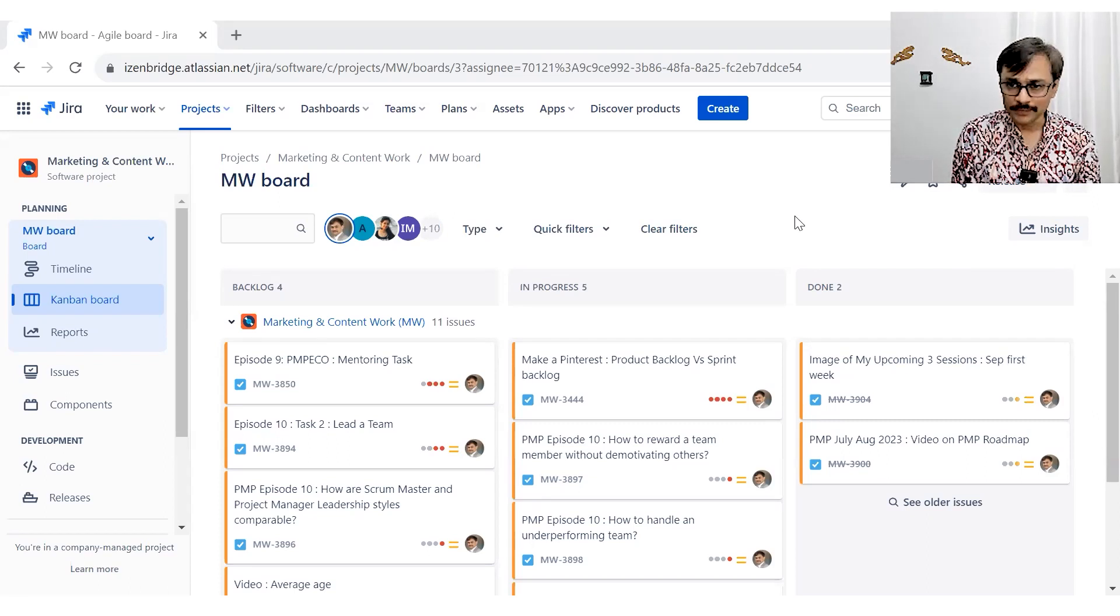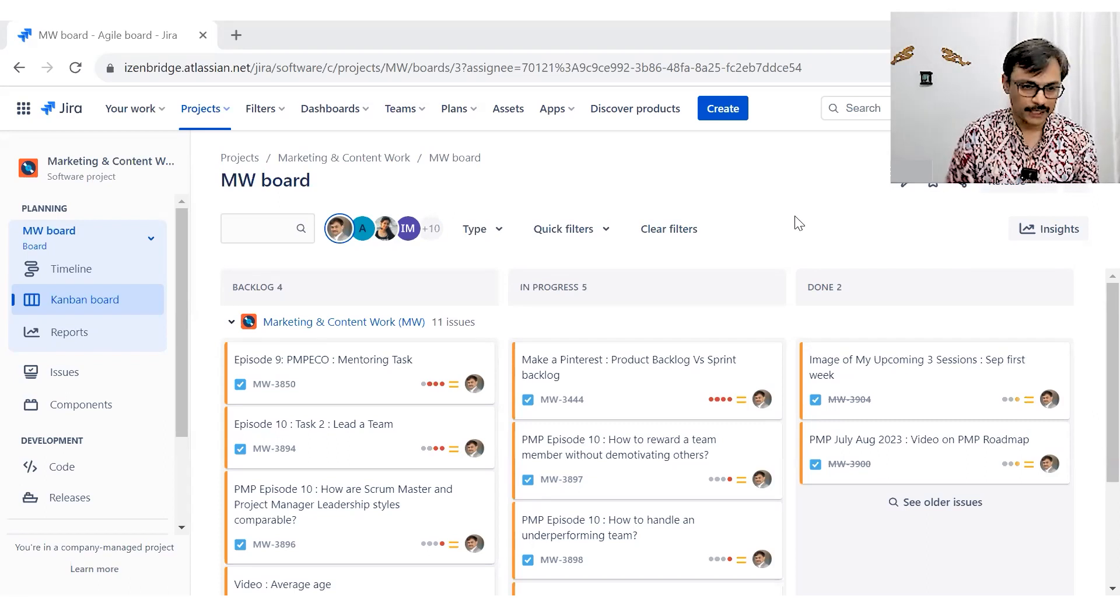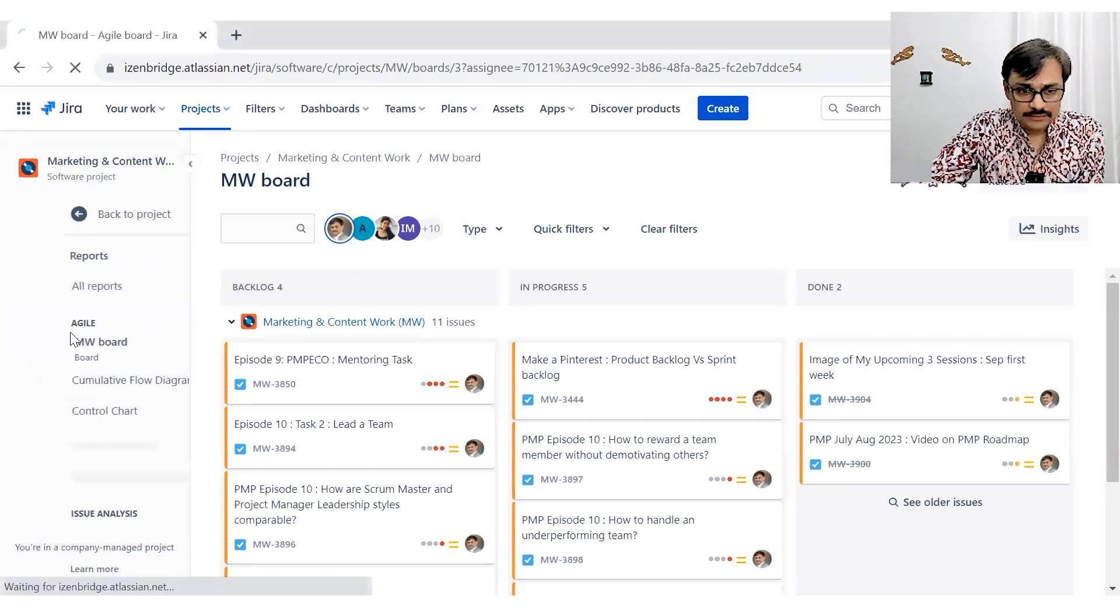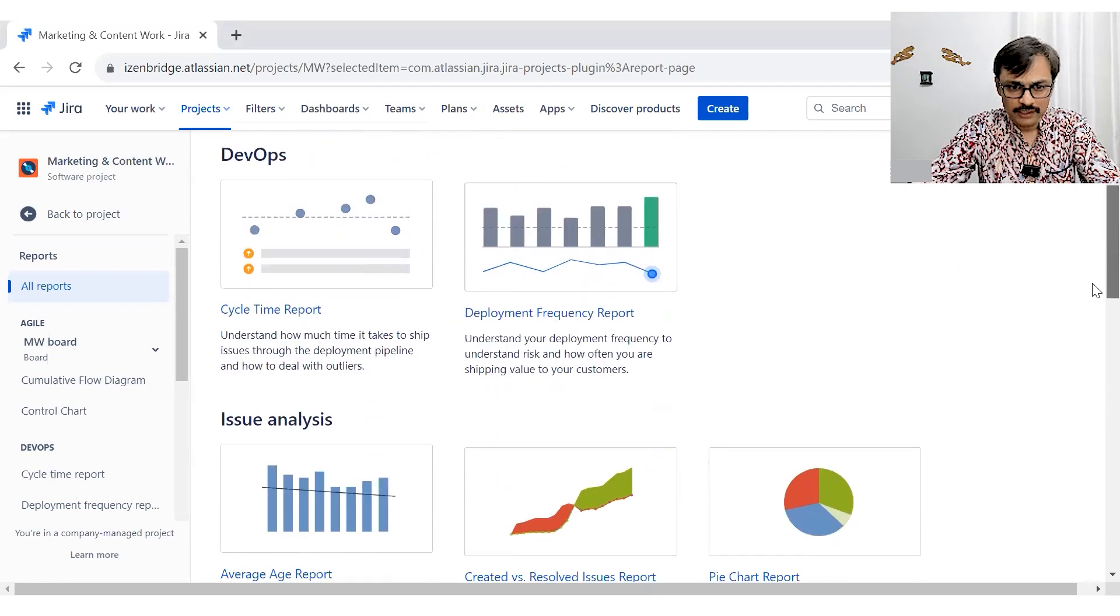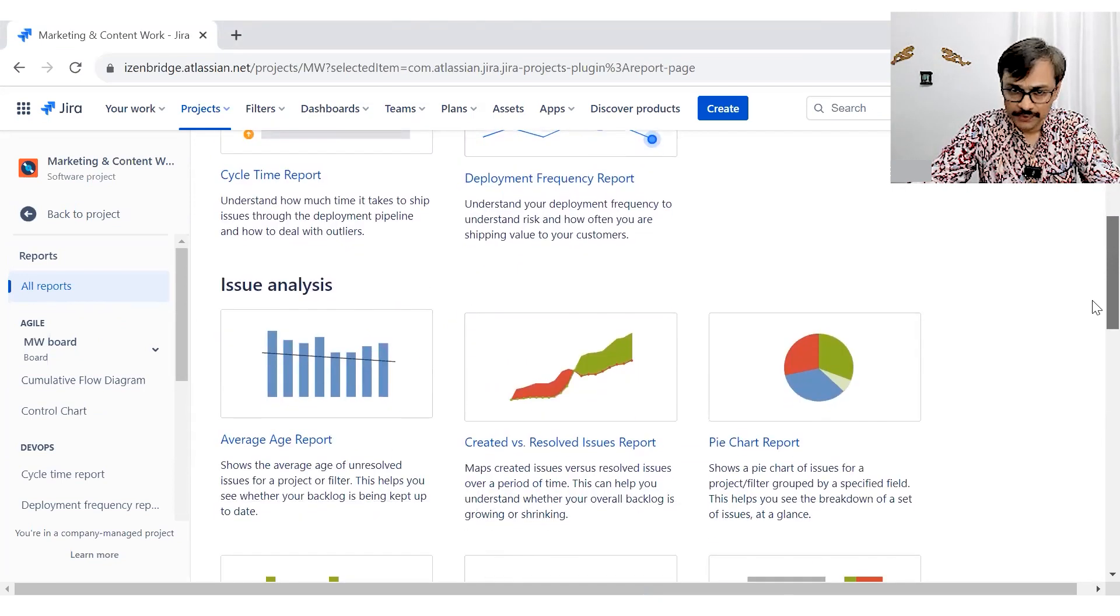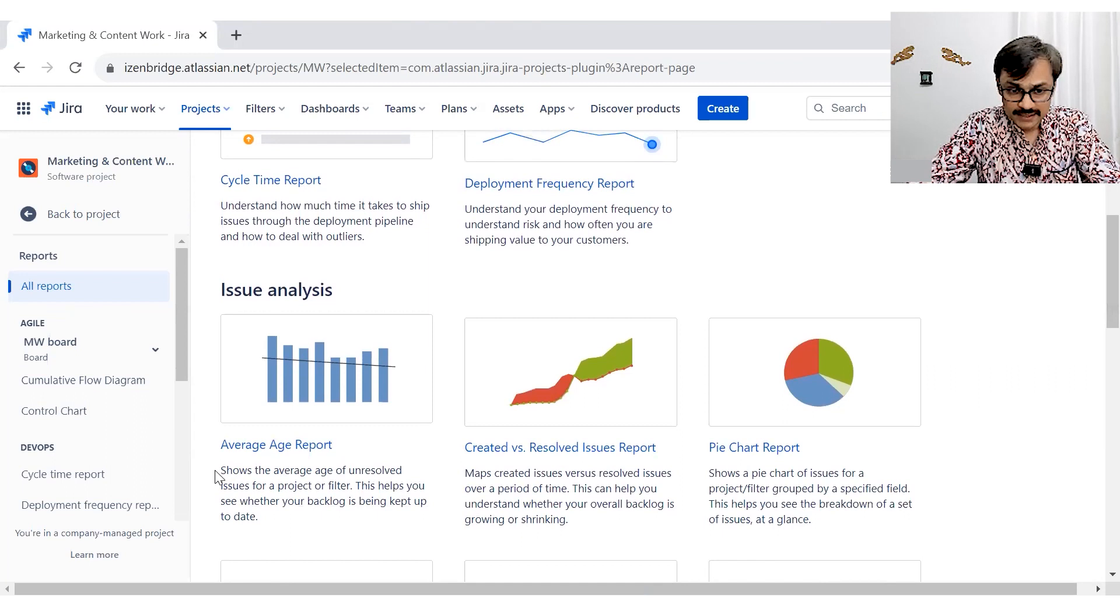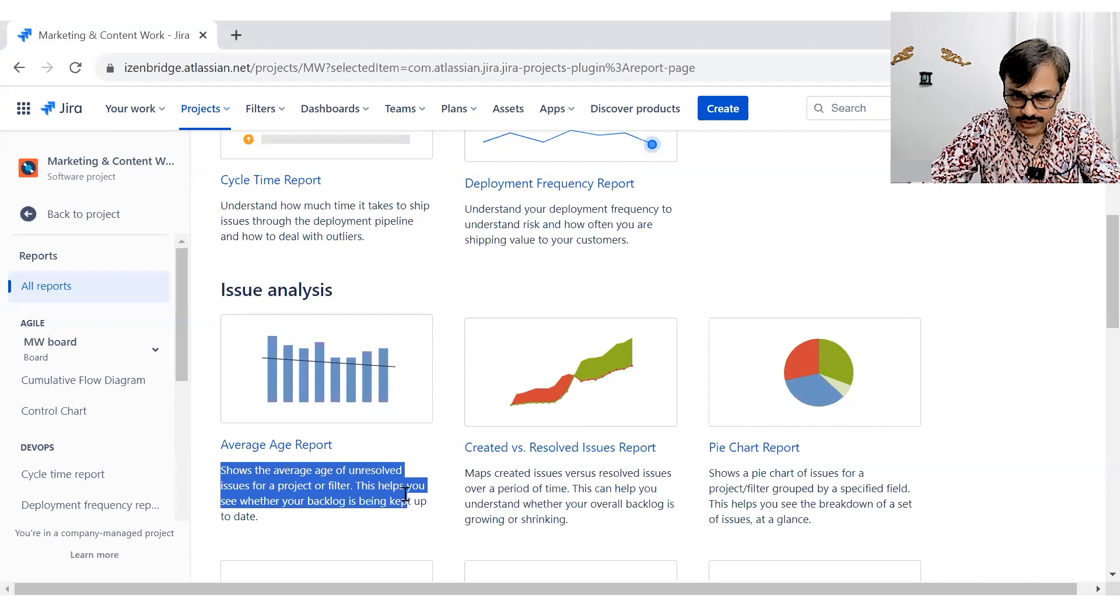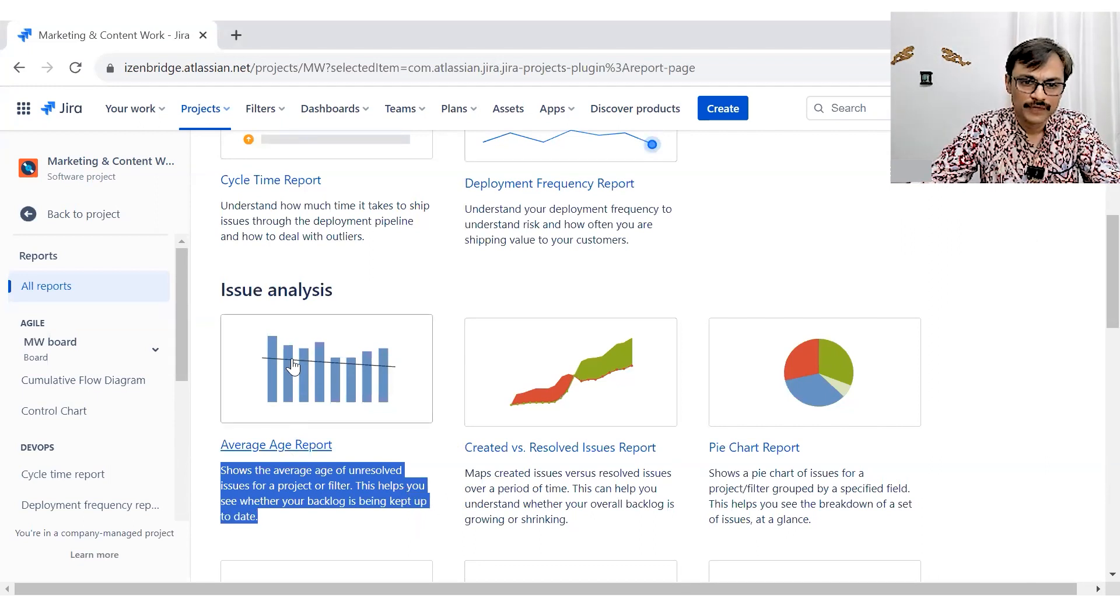Let's explore another report specially for Kanban teams from Jira. I go into the report section and I am picking up a report called Average Age Report. The average age report, as described in this particular description, shows the average age of unresolved issues for a given filter. It seems to be a simple report.